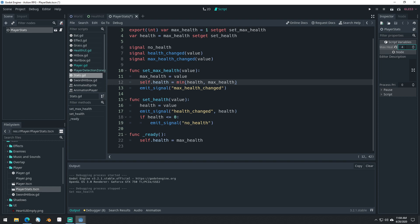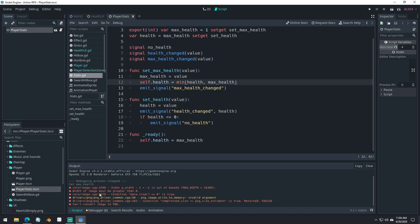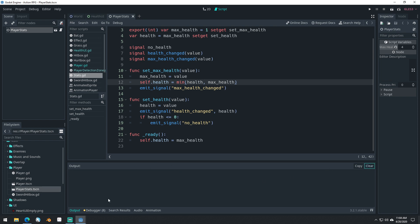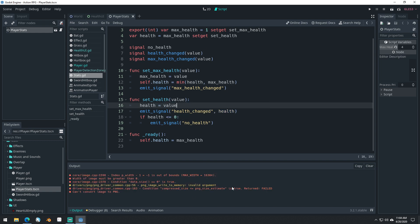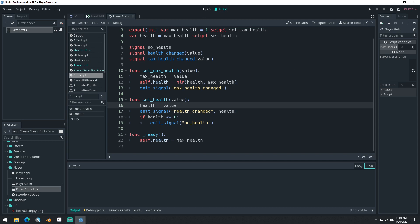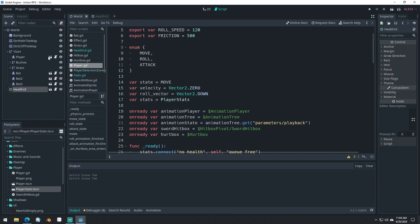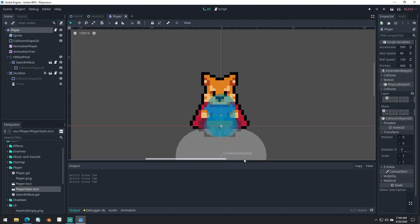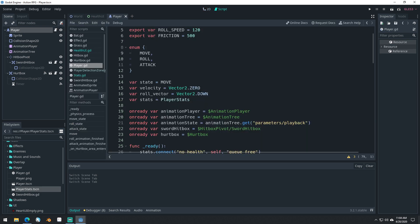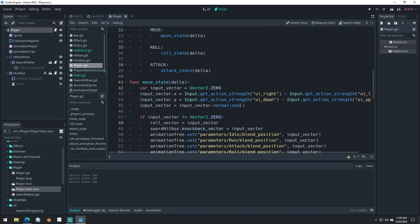Let's set this back to four and save. We still get this interesting error here in the editor that I never quite figured out — nobody really knew what that was. I think it's just an editor error and it actually won't affect our game. Let's close out of player stats and come back into our player. Inside of our player, to make sure this is working properly, we'll make it so each time we roll, we set player_stats.max_health minus equals one.